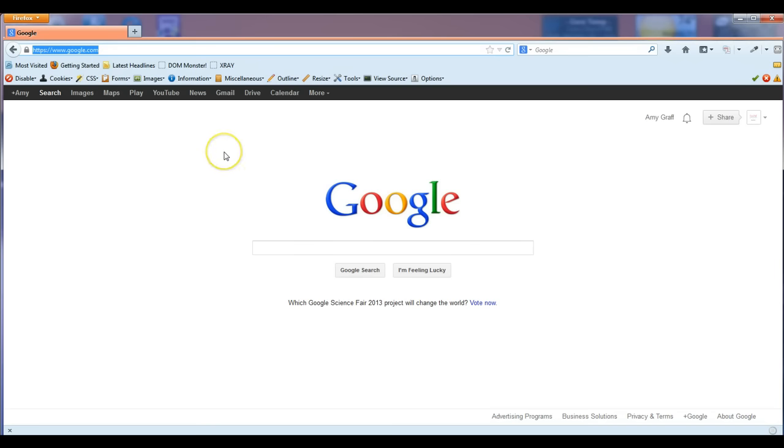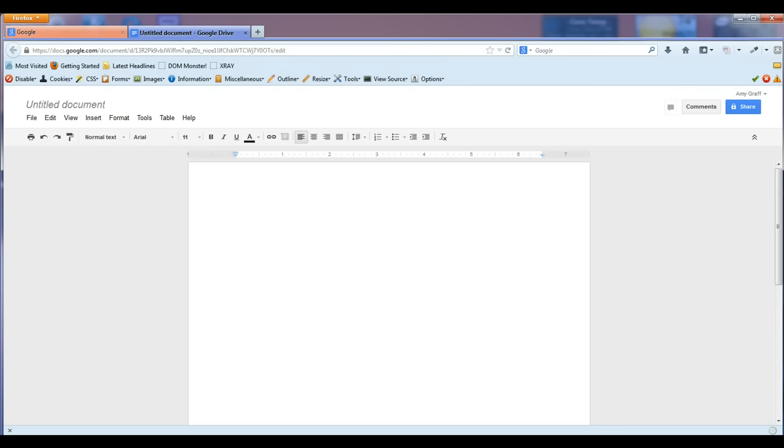Once you have it in your copy, you can open up a new document. In my case, I've chosen a Google Doc.